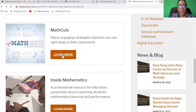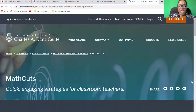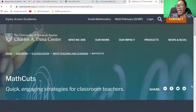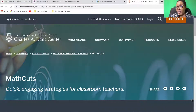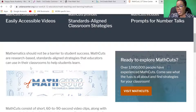When you look here where it says Math CUTS, you will see quick, engaging strategies for classroom teachers. So you don't have to be a specialist mathematics teacher to find value from this website. As long as you're a classroom teacher and you're teaching numeracy, trust me, it has quite a bit.